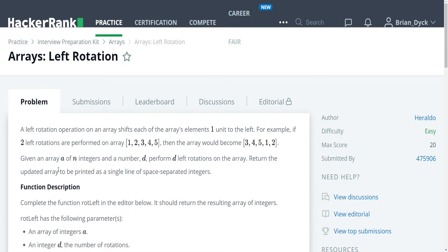The problem is as follows: A left rotation operation on an array shifts each of the array's elements one unit to the left. For example, if two left rotations are performed on an array 1, 2, 3, 4, 5, then the array would become 3, 4, 5, 1, 2.